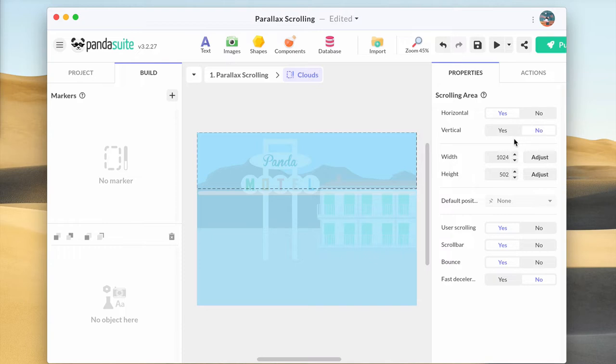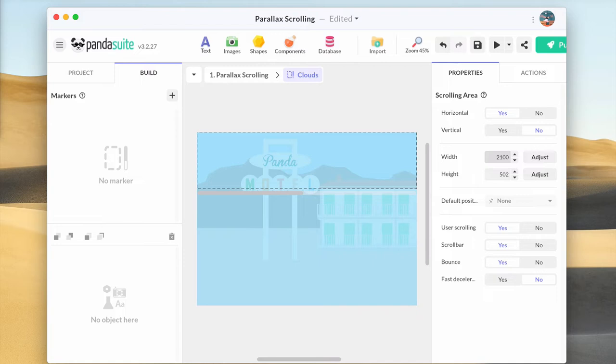Be careful at the width. The two scrolling areas must have different sizes. This is what will define the parallax effect. The widest area will be the one that will scroll the fastest. That's why I'm going to choose a smaller width so that the clouds move slower than the building.